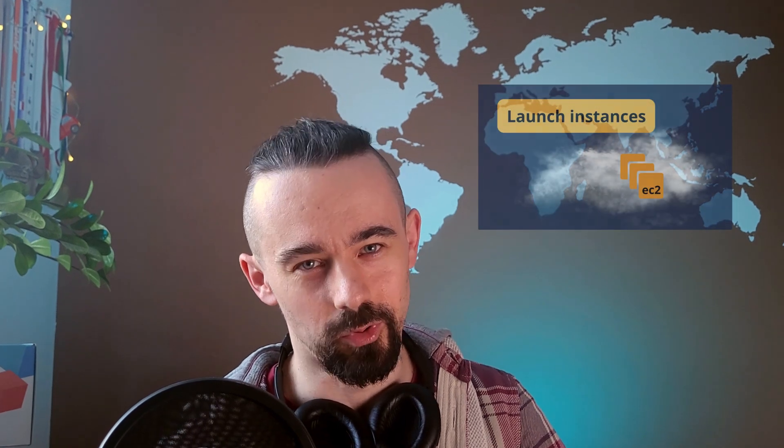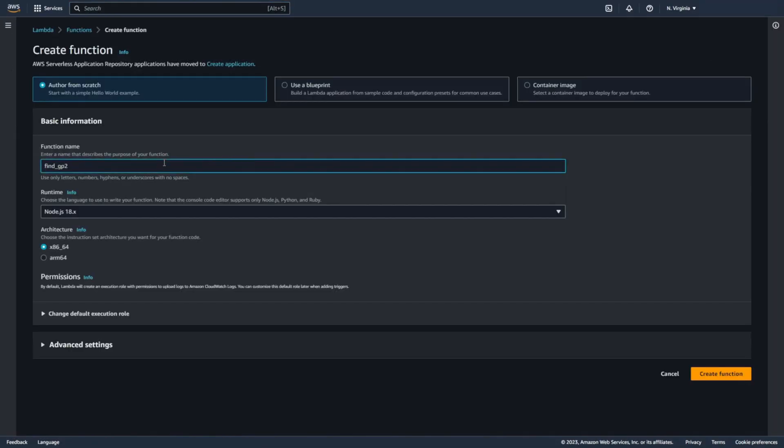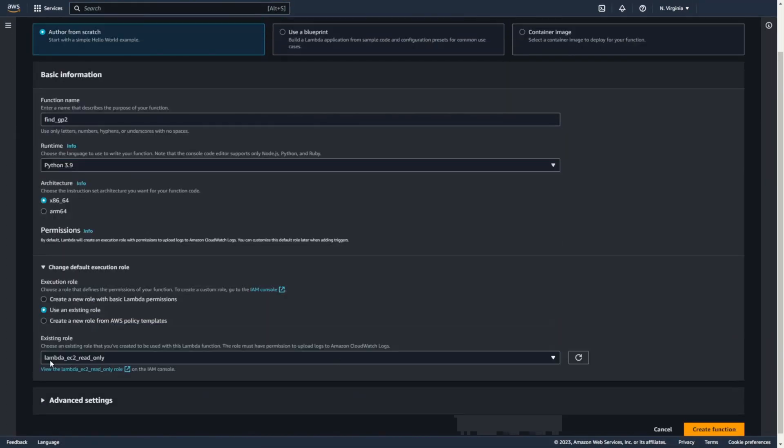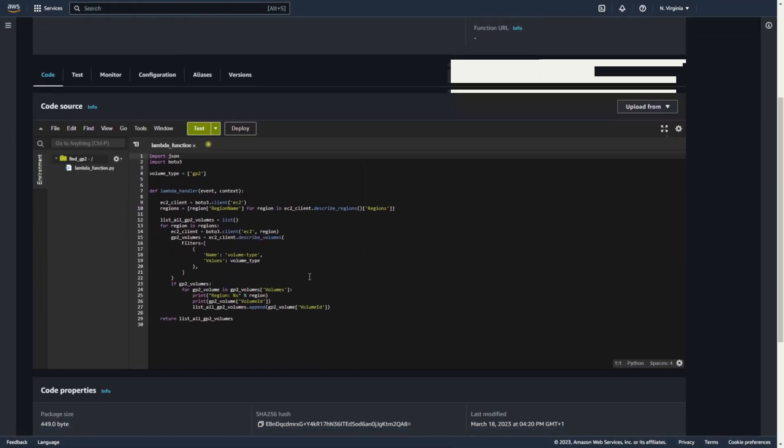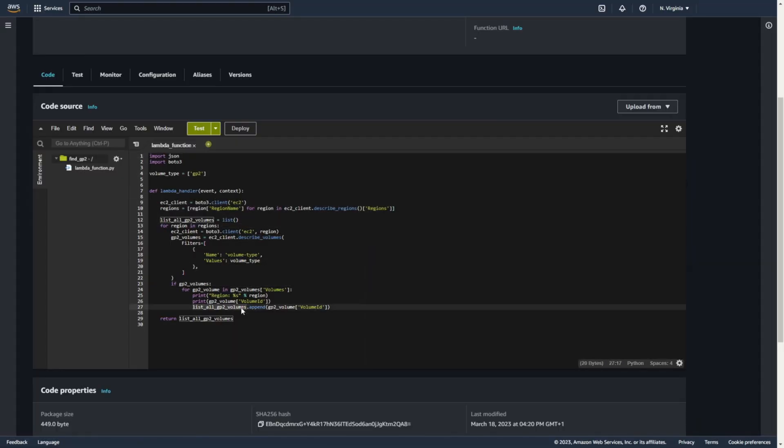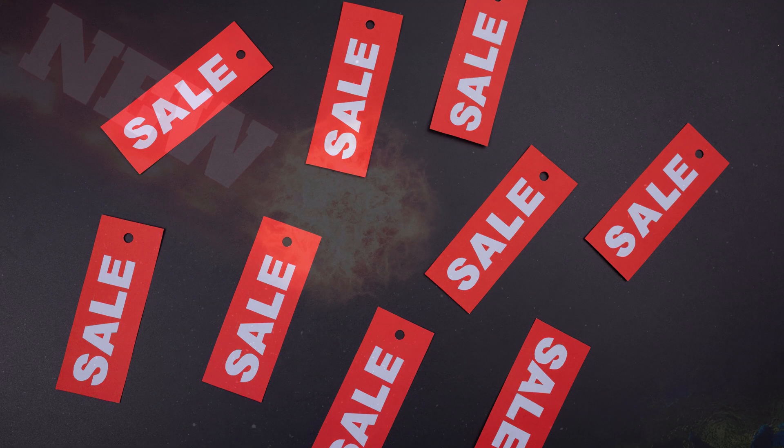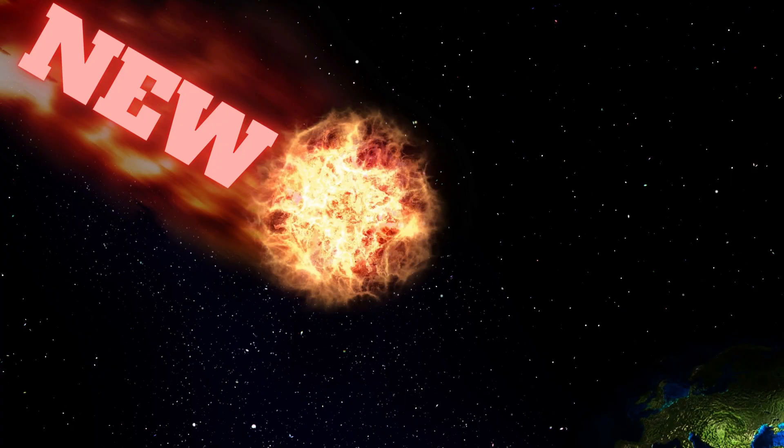I assume that you know how to create EC2. I don't want to bore you and waste your time. Just one more information for people who missed last episode. In the last video I created a lambda function that finds volume of a certain type in all regions. GP2 is the default type. In most cases it's worth replacing it with a cheaper and newer GP3.